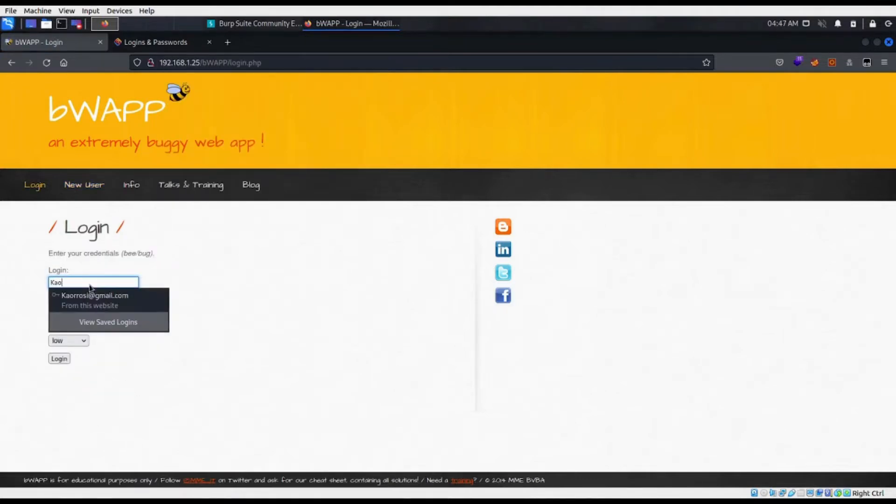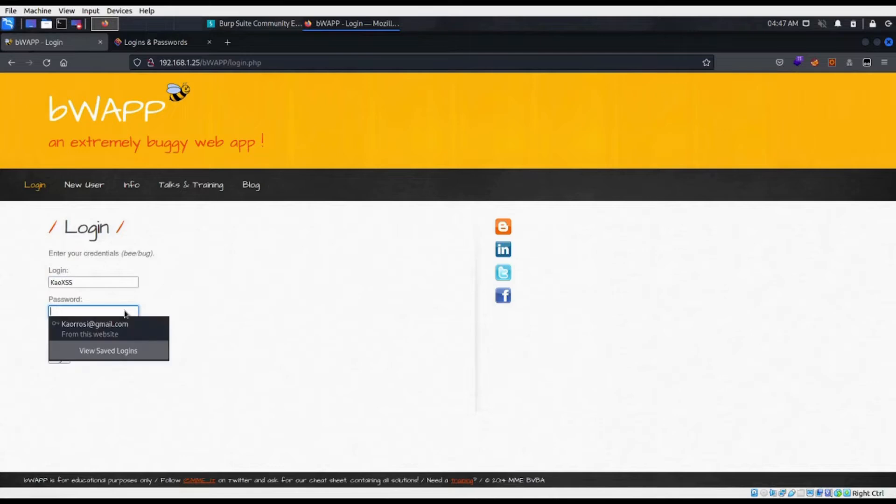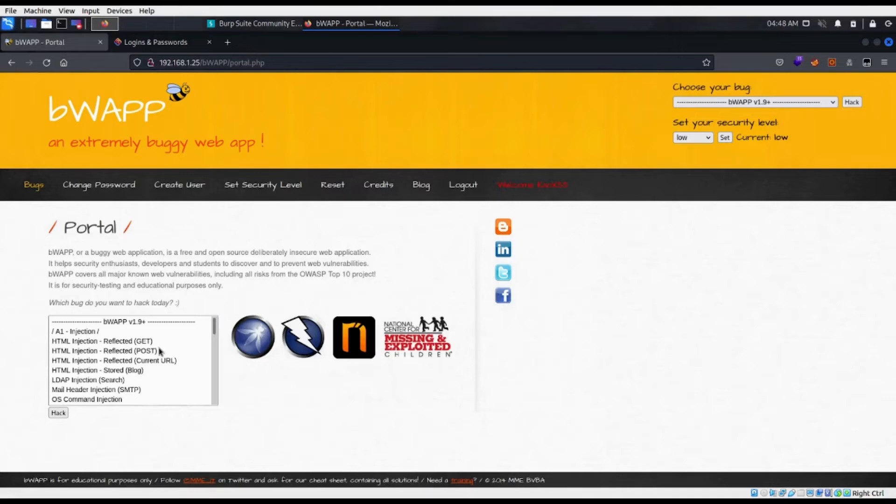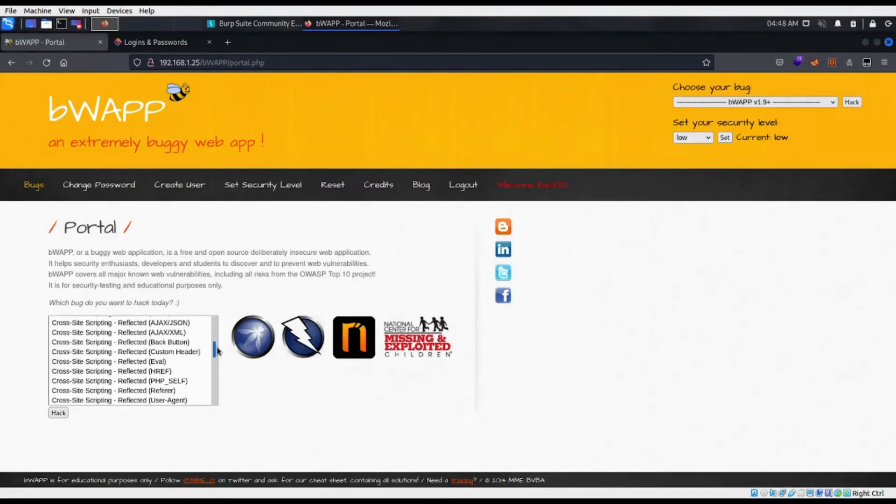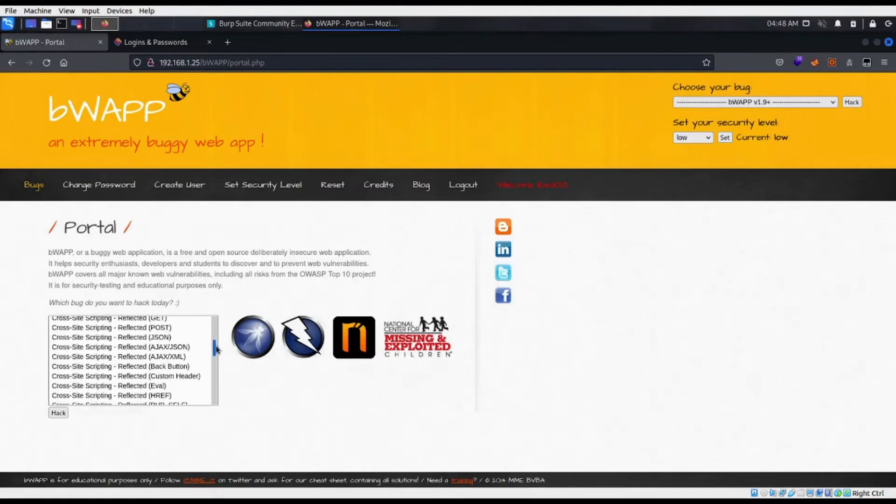After creating a new user, I'm going to log in with the security set to low. I've set the current bug to reflected cross-site scripting via the HTTP POST method.